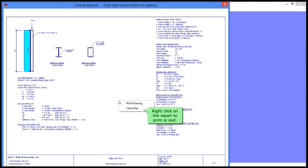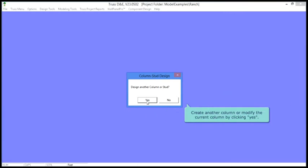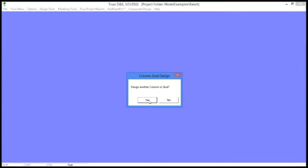You can now right-click on the report to print or exit. You can also create another column or modify the current column by clicking Yes, or click No to exit.